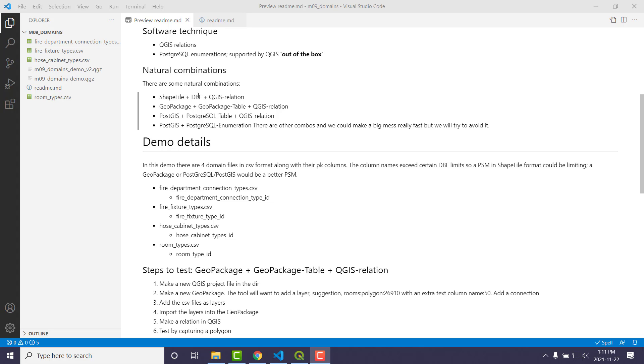You could also go PostGIS, PostGIS table, because you might be like, well, hey, it's great that QGIS was able to figure out the enumeration, but I'm coming in with another product, OpenJump, or maybe I'm coming in with ArcMap or ArcPro. And then the question would be, would they be able to handle it? And they may not be able to.